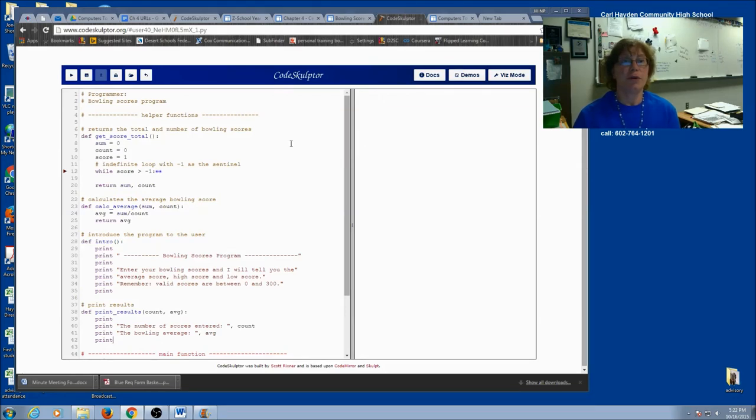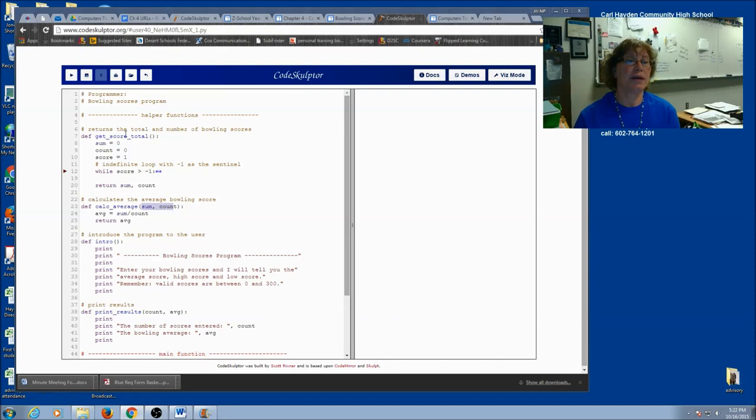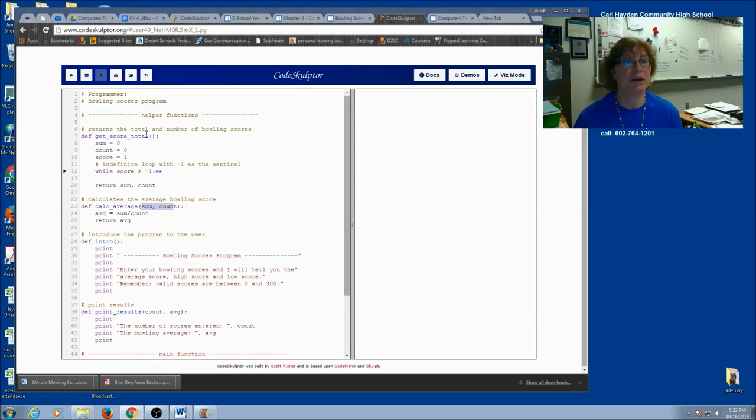And your new program will look something like this. So I've got my intro. I've got my calculate average. It's very similar. I've got my print results. And now in my get score total, instead of calling it indefinite loop, I'm going to call it get score total. I'm still going to have sum, count, score. I'm going to have a while loop.